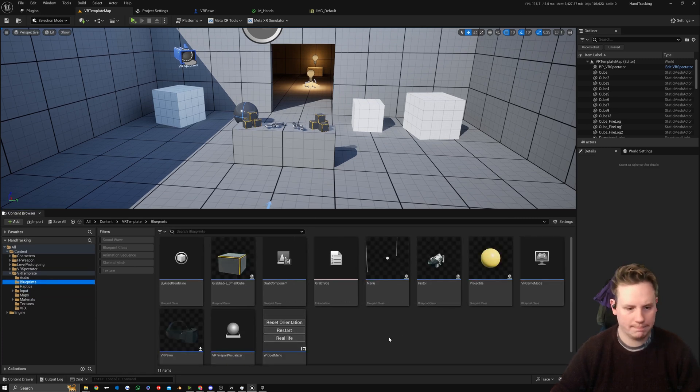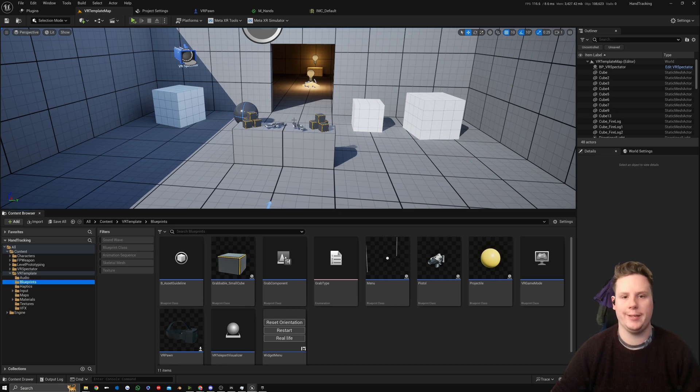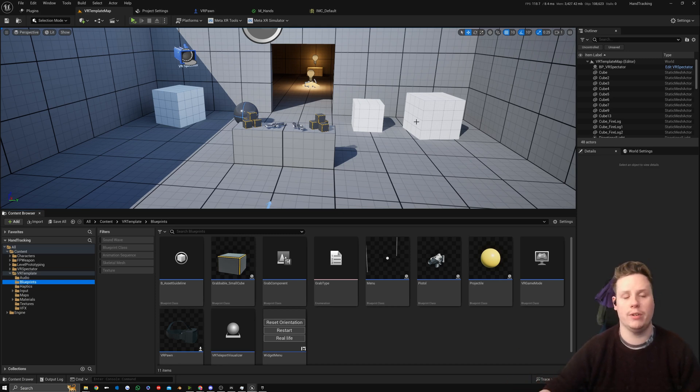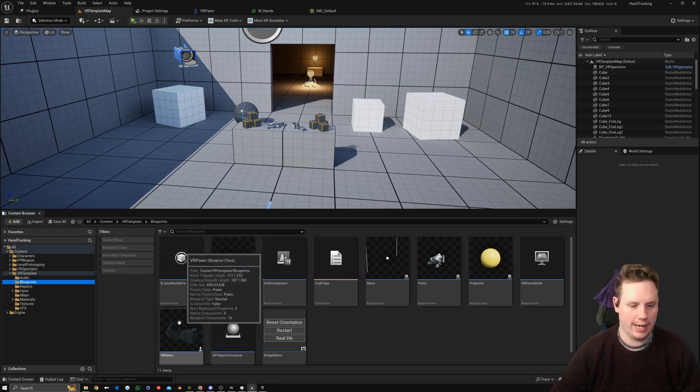This gives us a little bit more control over where we're going and what we're doing. In the previous videos we set up the hand tracking with teleportation so we can drop in and move around our scene.